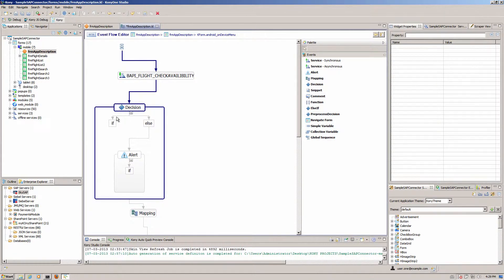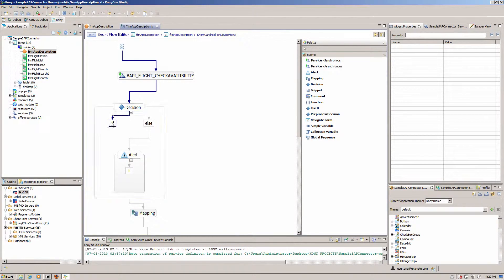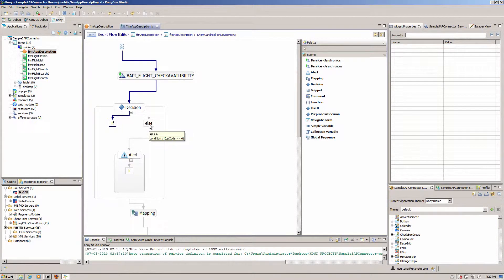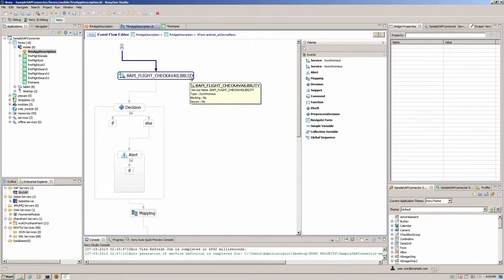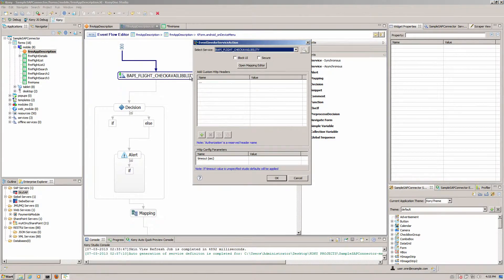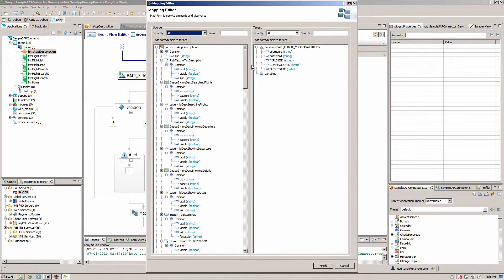Visually construct conditional logic that mimics your business processes to improve user productivity. With Kony's workflow editor you design and create workflows that are easy to understand and make your developers far more efficient.